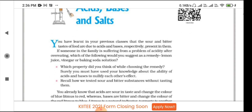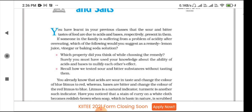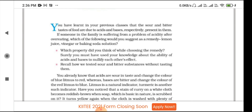Here I have written some paragraph. You have learned in your previous classes that the sour and bitter taste of food are due to acids and bases respectively present in them. So foods that taste sour or bitter contain acids or bases.